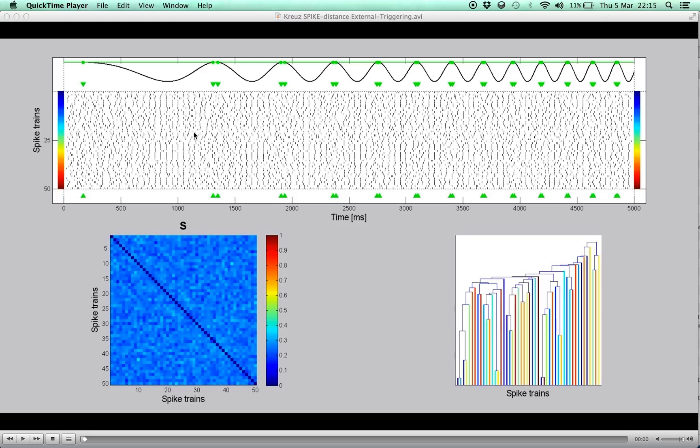As the amplitude of the chirp function varies, so does the spike-train synchrony of half of the spike-train. Because the stimulus is non-periodic, this would be quite difficult to detect with regular methods.